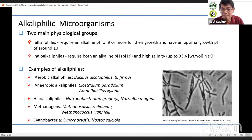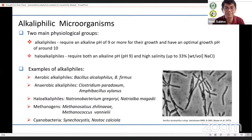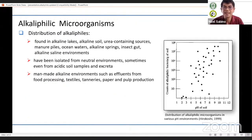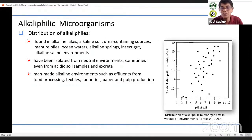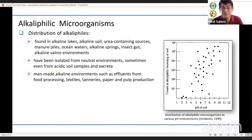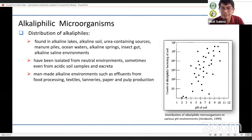Where can we find alkaliphilic organisms? They are found in alkaline soils, alkaline lakes, urea-containing sources, manure piles, ocean waters, alkaline springs, and even insect guts — in the case of termites. You also have alkaline saline environments such as soda lakes, where there is a diverse community of organisms capable of tolerating high pH.